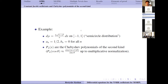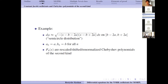The typical example to keep in mind is the Chebyshev polynomial of the second kind, which corresponds to constant coefficients. If you take the orthogonality measure to be the semicircle distribution on the interval minus one to one, that corresponds to Jacobi coefficients being constant one-half everywhere and zero everywhere. The corresponding polynomials are called Chebyshev polynomials of the second kind, up to some multiplicative normalization. You can also stretch and shift, which rescales and renormalizes the polynomials accordingly.